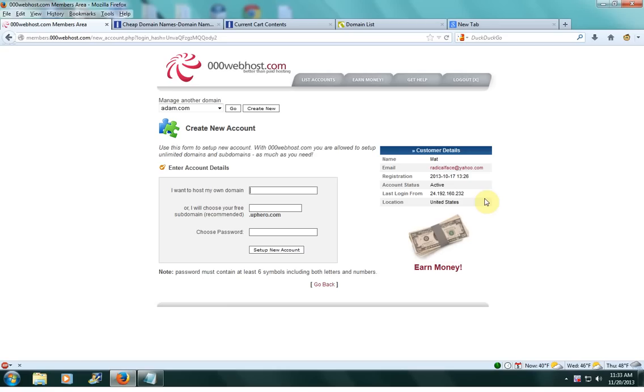What's up guys, in this video I'm going to show you how to host your own domain on 000webhost.